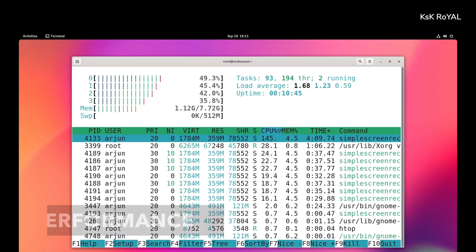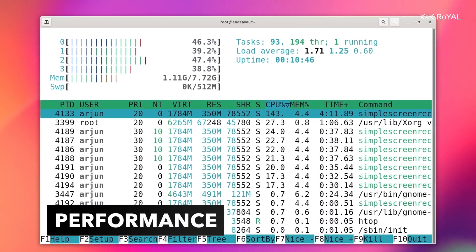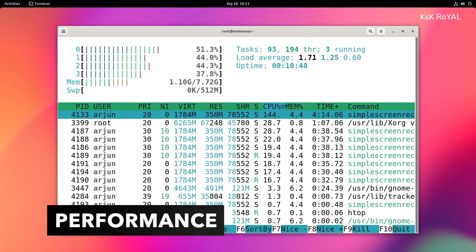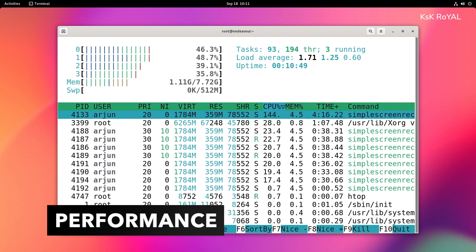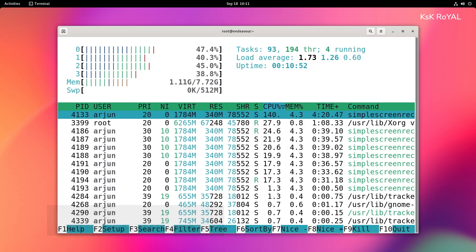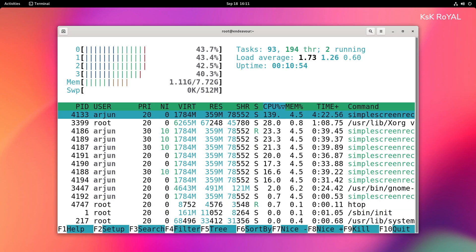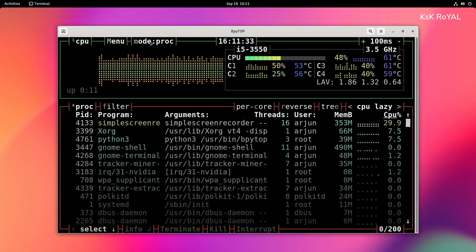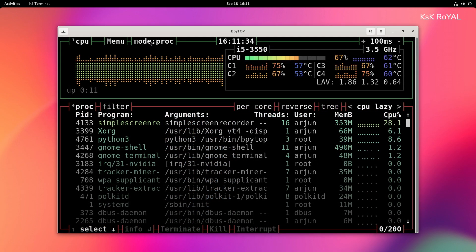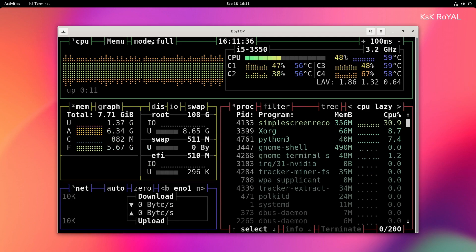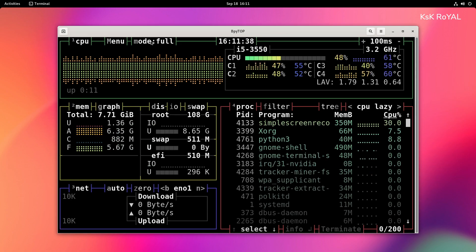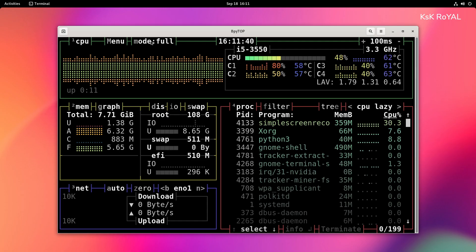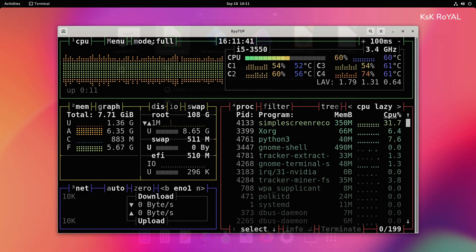When it comes to performance, I would say Endeavor OS can easily run on any low-hardware with at least 4GB of RAM and 2GHz dual core processor with an SSD. It does the job fairly enough compared to Manjaro. There is no hiccups and no lag I have encountered. Everything was super smooth.